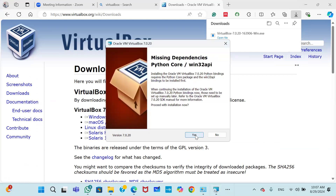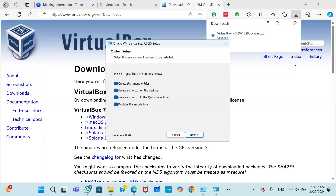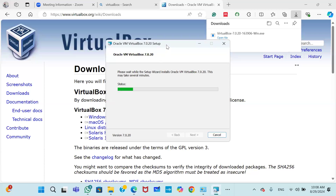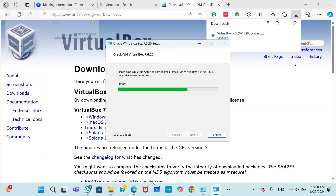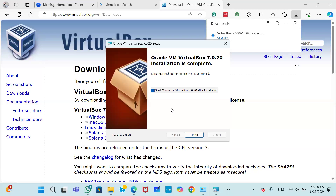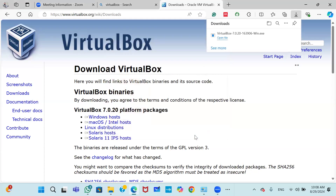Click Next, then click Yes. You will see options to create Start Menu entries and a shortcut on the desktop — no need to uncheck anything. Simply click Next and then click Install. Once complete, you will see that Oracle VM VirtualBox installation is complete. Click Finish.